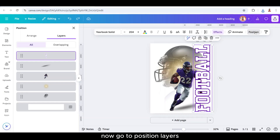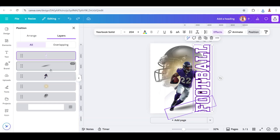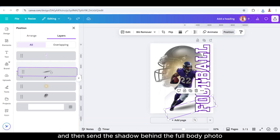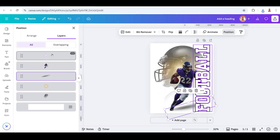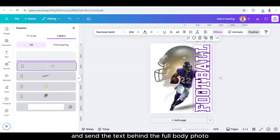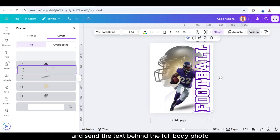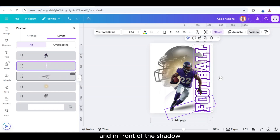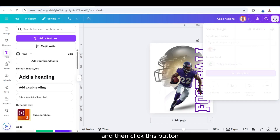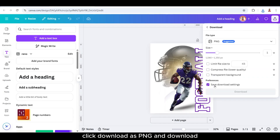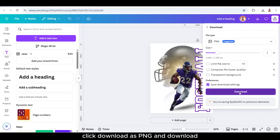Now go to Position, Layers, and send the shadow behind the full body photo. Send the text behind the full body photo and in front of the shadow. Then click download, select PNG, and download.